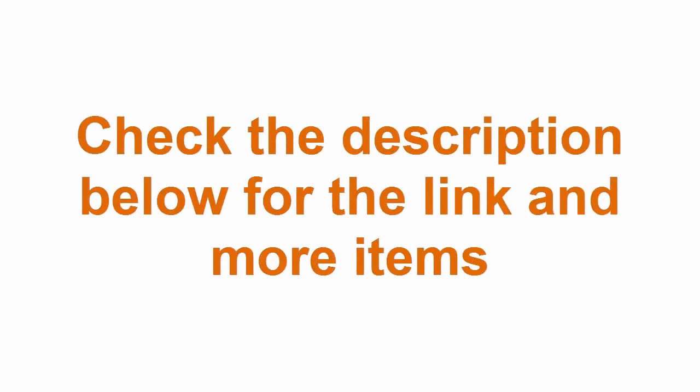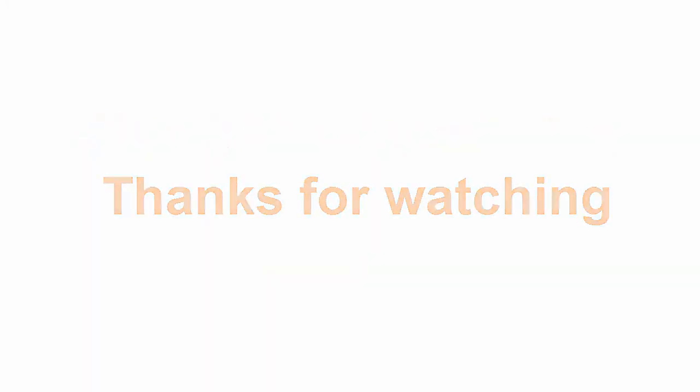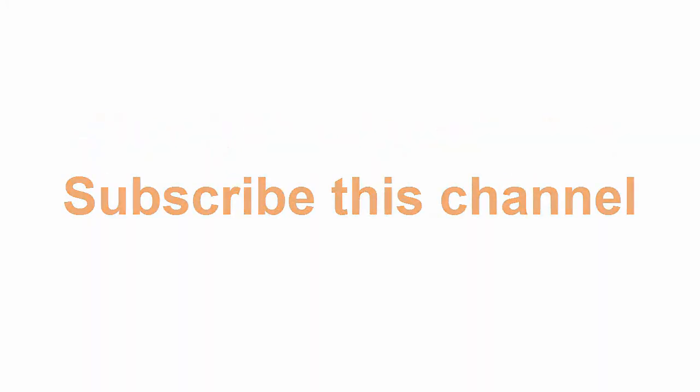Check the description below for the link and more items. Thanks for watching. Subscribe this channel.